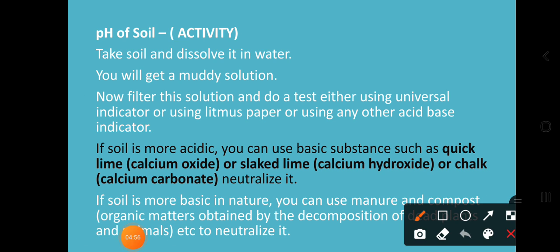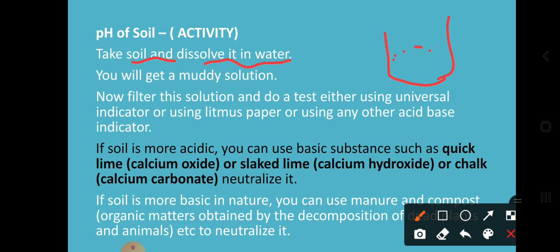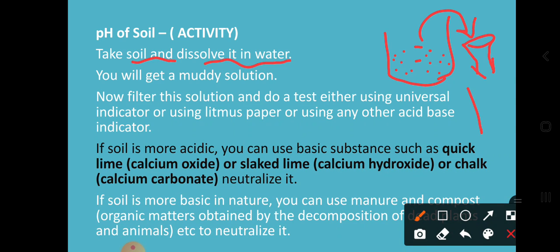For understanding the concept, here is a soil pH activity. Take some soil and dissolve it in water — you will get a muddy solution. With the help of a funnel and filter paper, filter the solution. Then do a test using a universal indicator or litmus paper. The mud will remain in the filter paper, and whatever solution you collect, you can use it to check acidity and basicity.